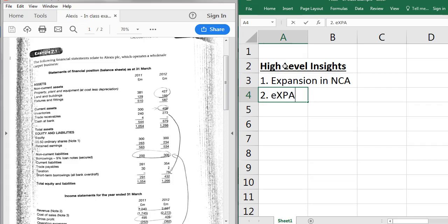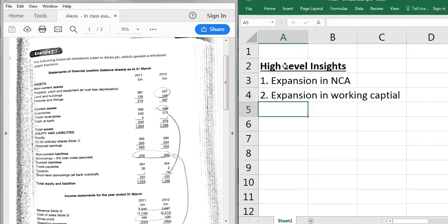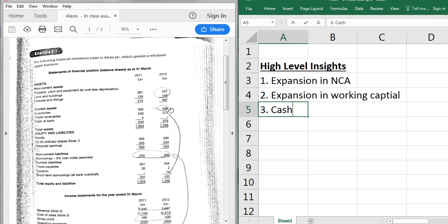The second key insight is an expansion in working capital. By working capital we mean: has extra money been tied up in inventory, or in trade receivables? Trade payables is good - it's a source of finance - but money tied up in inventory or trade receivables is a drain on cash. As you grow the business you need more inventory on hand and you'll give more trade credit, meaning more trade receivables. So that's your second key insight.